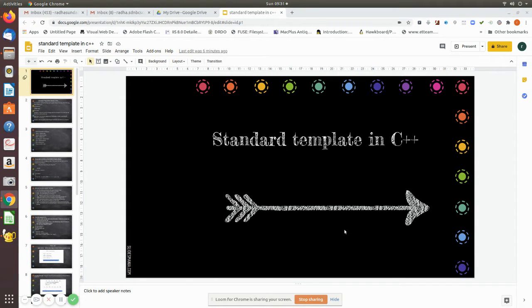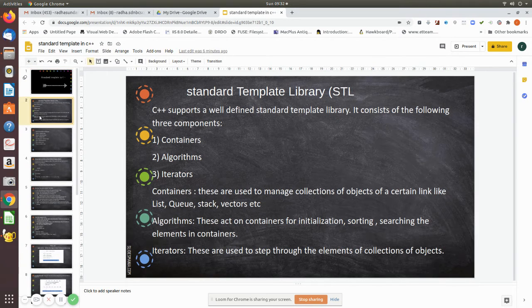What you have to do is include those header files and use the pre-built functions. Already push, pop, queues, dequeue, and everything has been defined in those header files. You just call those functions and use them in your program. Now we will see what standard templates are available in C++.